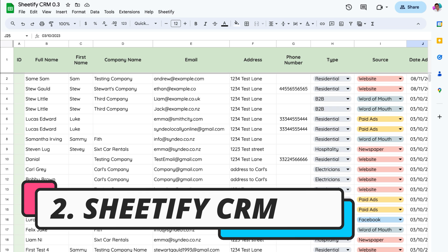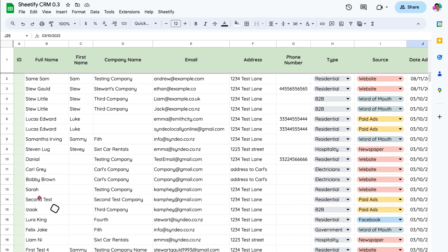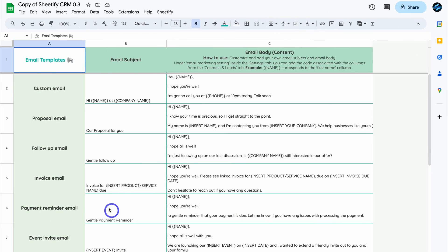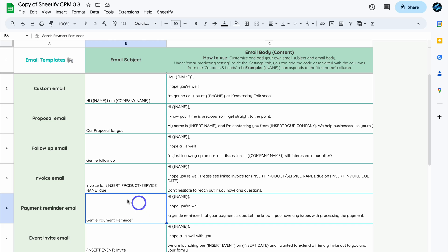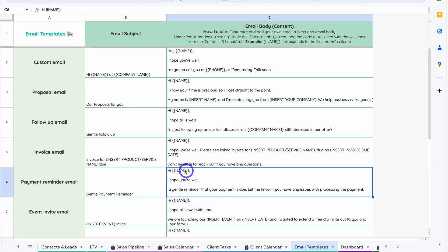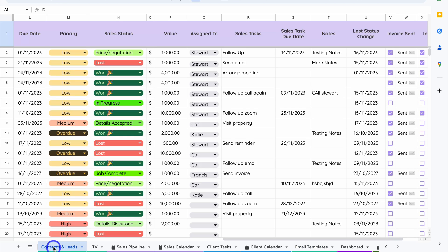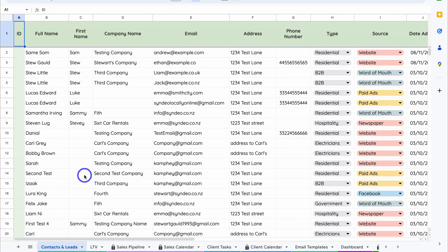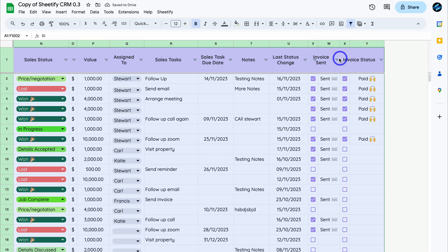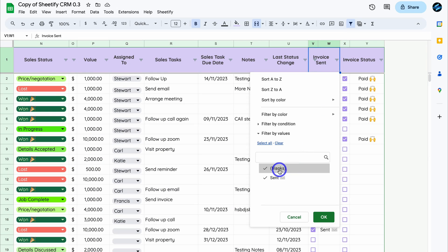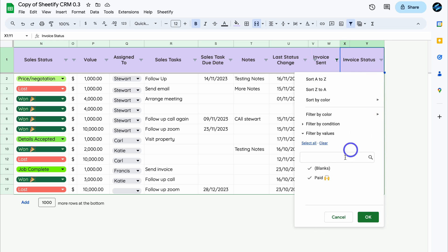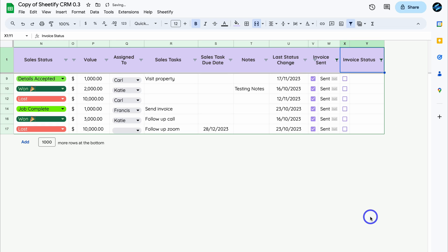Then simply head over to email templates, and this is where you can add custom emails or change the professional pre-made templates. This will allow you to add personalized variable data like first name, company name, and more. Then back inside your contacts and leads dashboard, you can simply add filters like invoices that are sent but not yet paid.